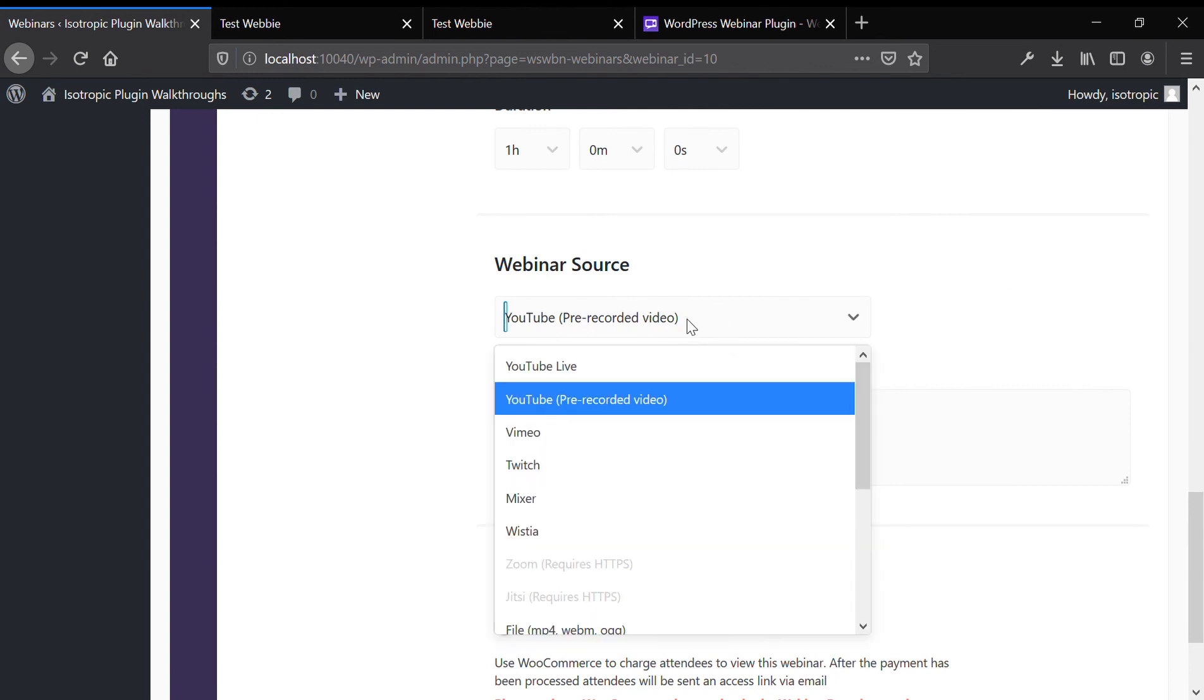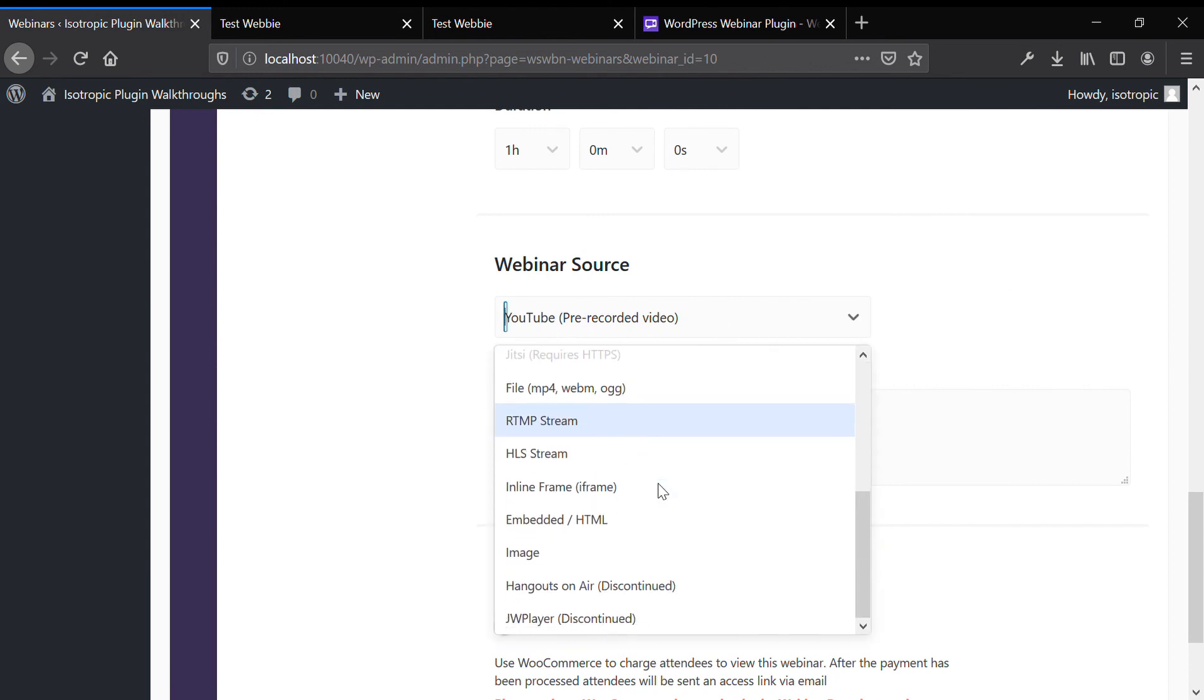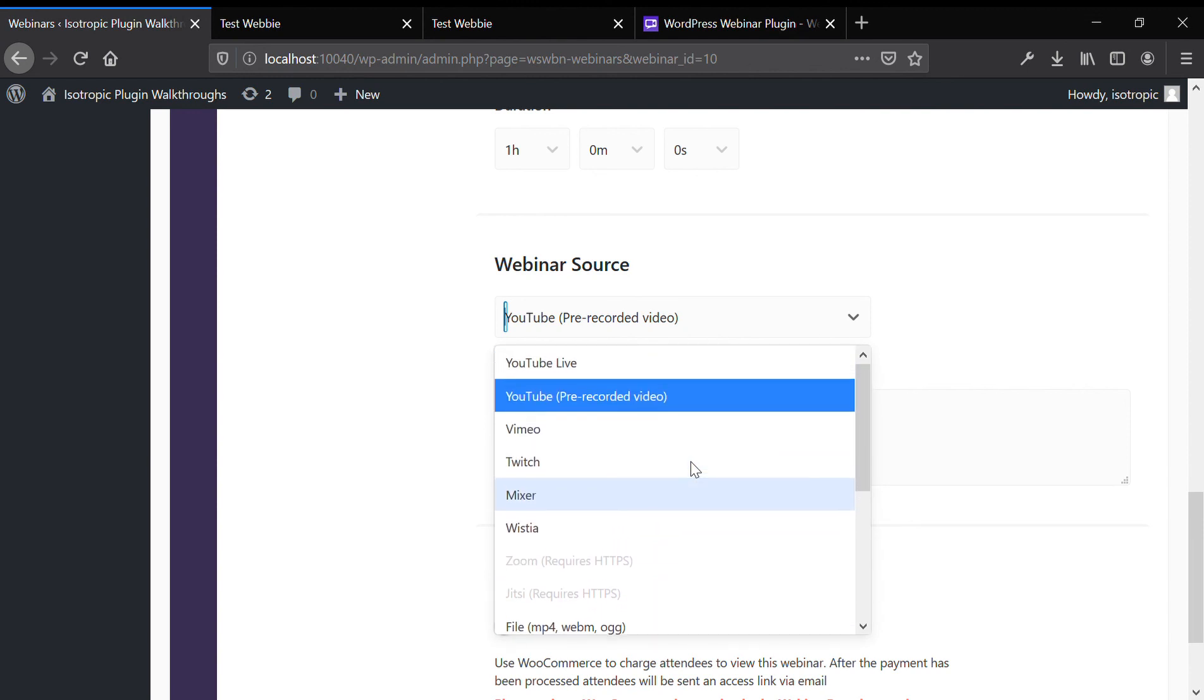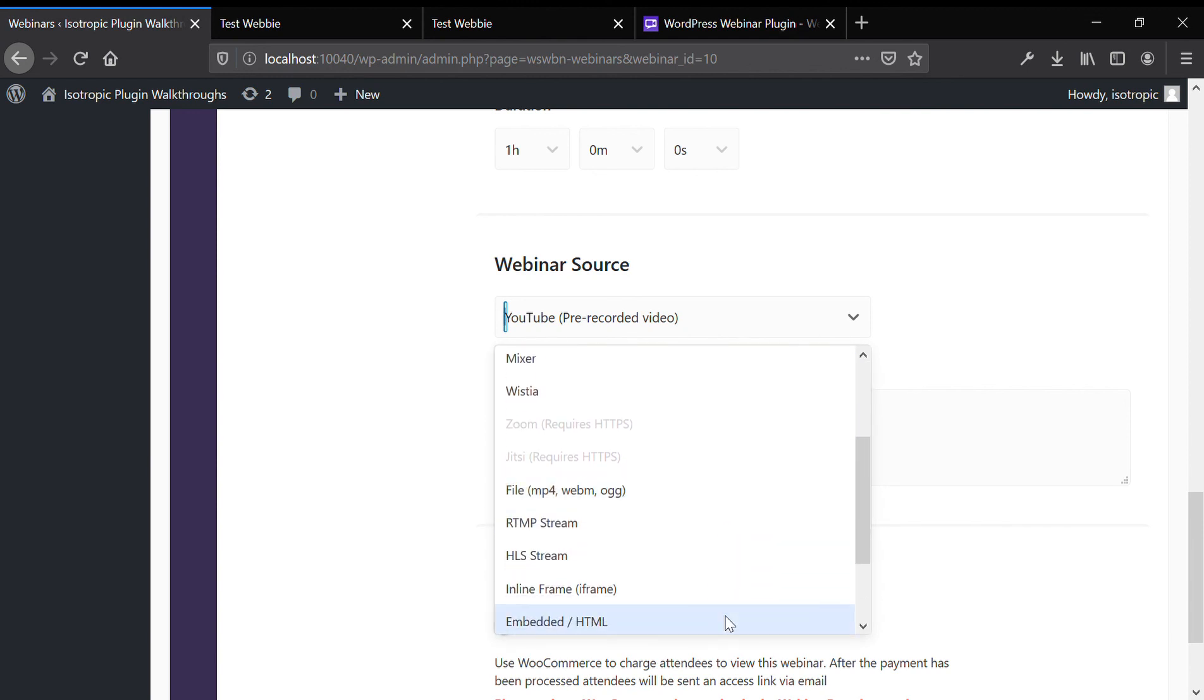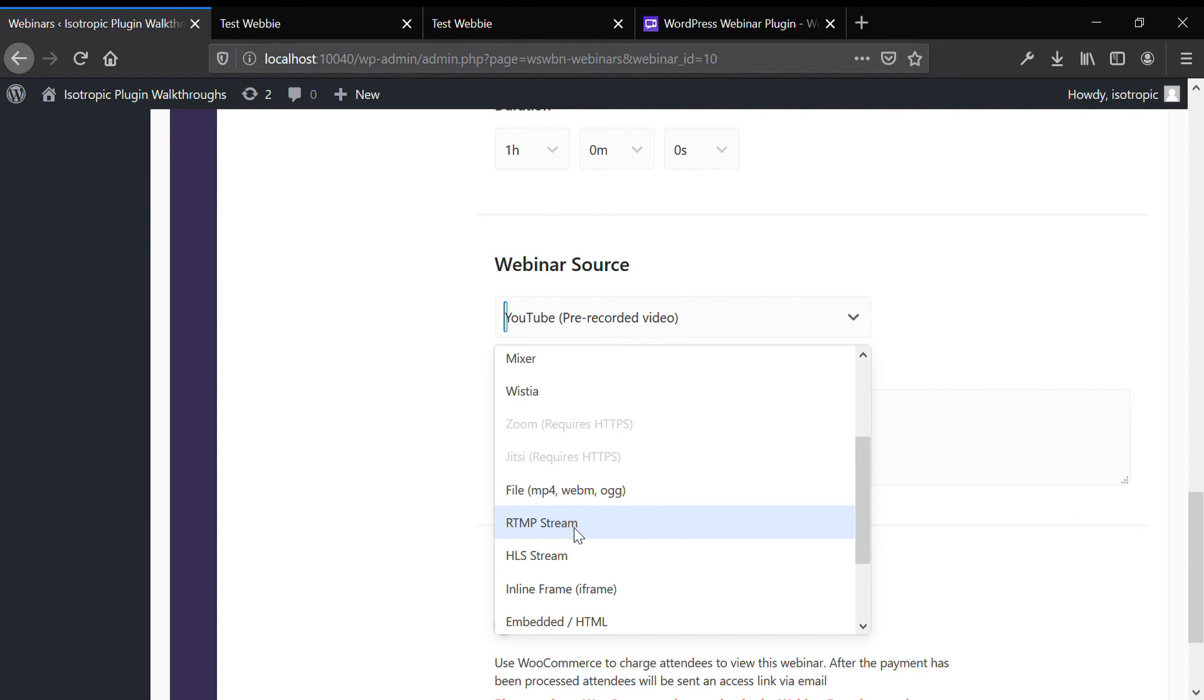You can also add these individual things here. So, Vimeo, Twitch, Mixer, Zoom, Jitsi, and then RTMP Stream, which you would use Open Broadcast System to do something like that.